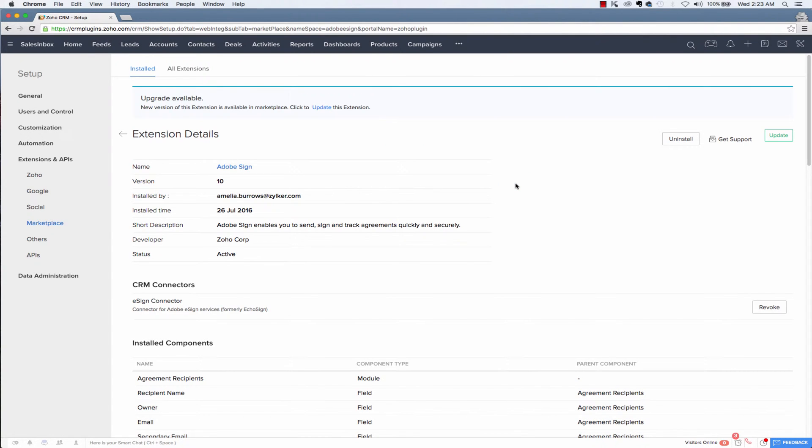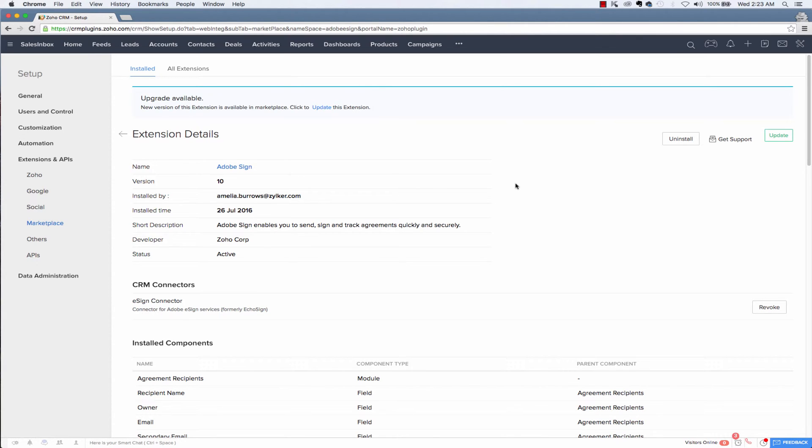Click finish to complete the installation process and now the extension has been successfully installed in your account. Now you can use this extension to send documents for e-signing from any of your Zoho CRM modules, including deals, potentials, leads and so on.